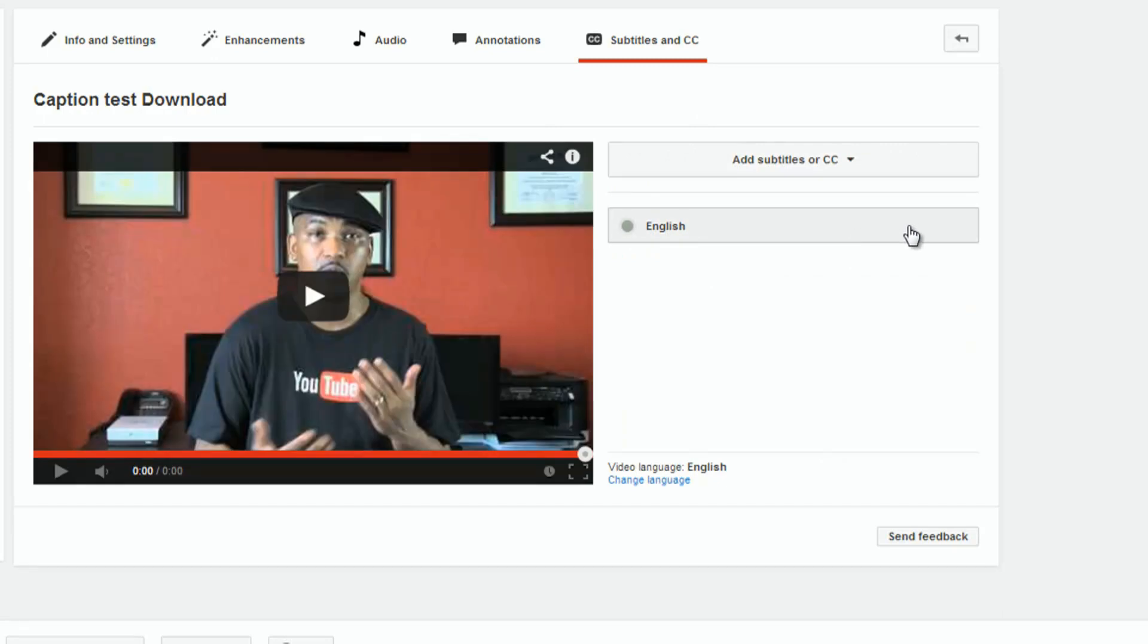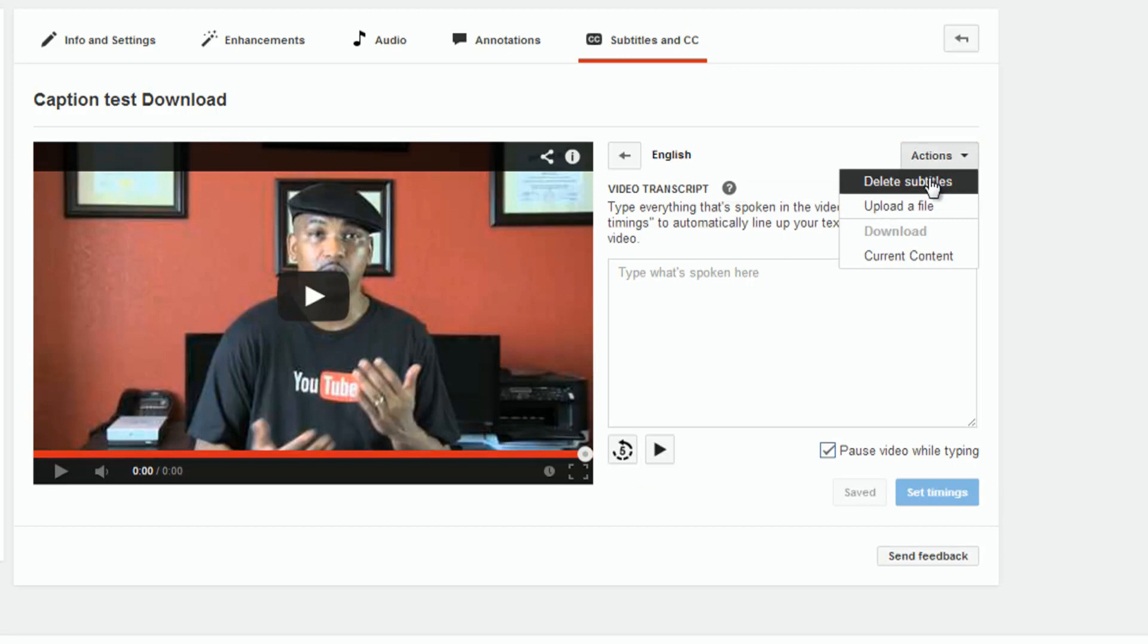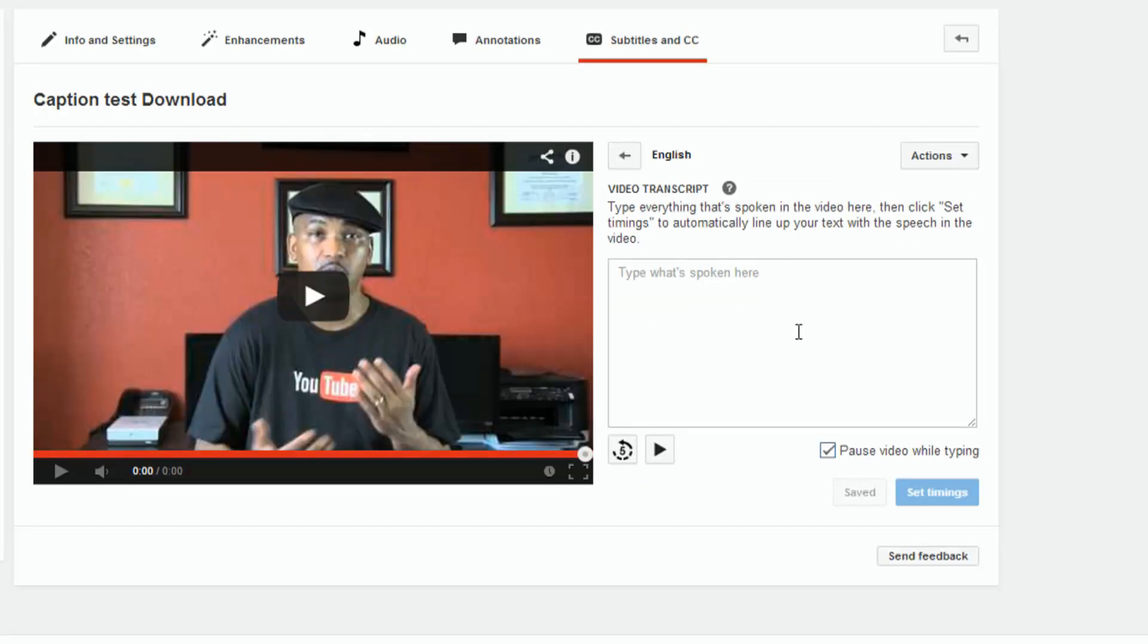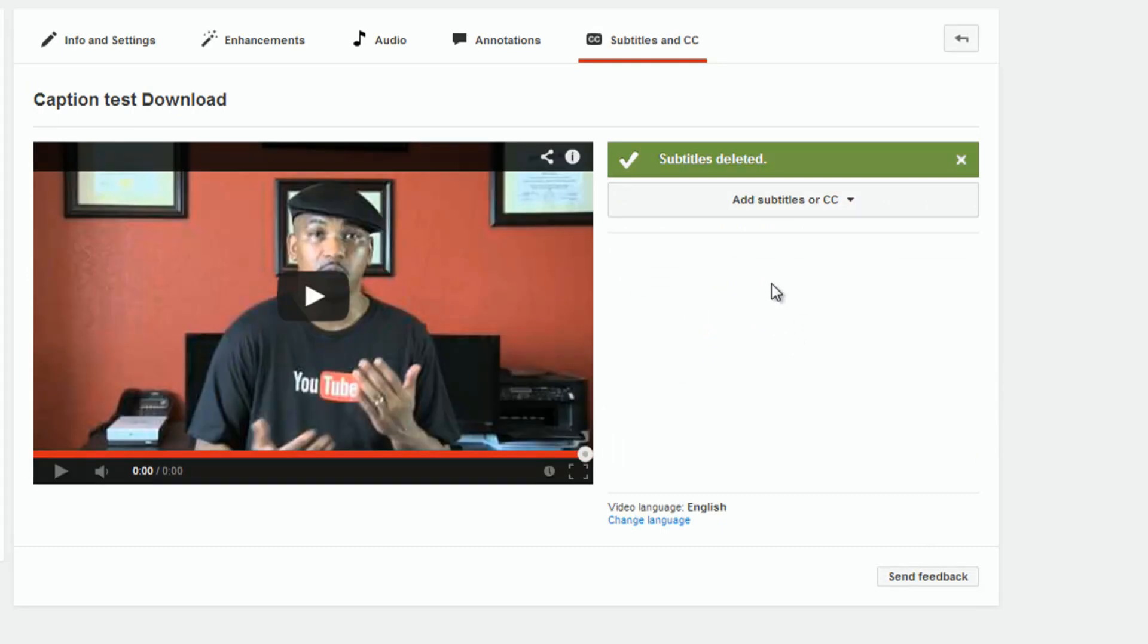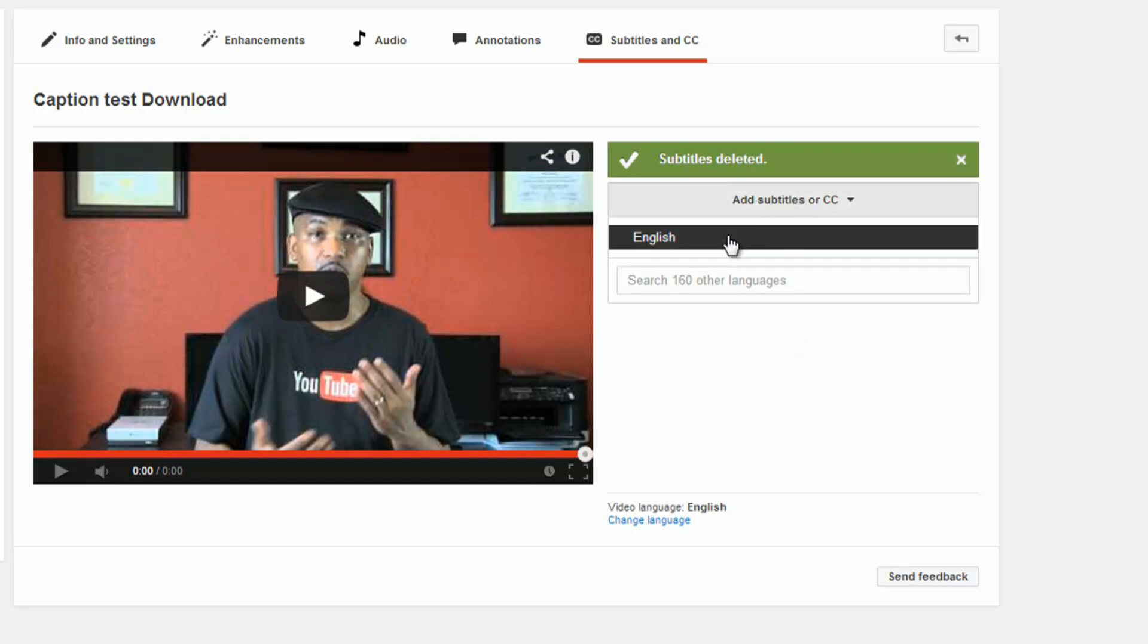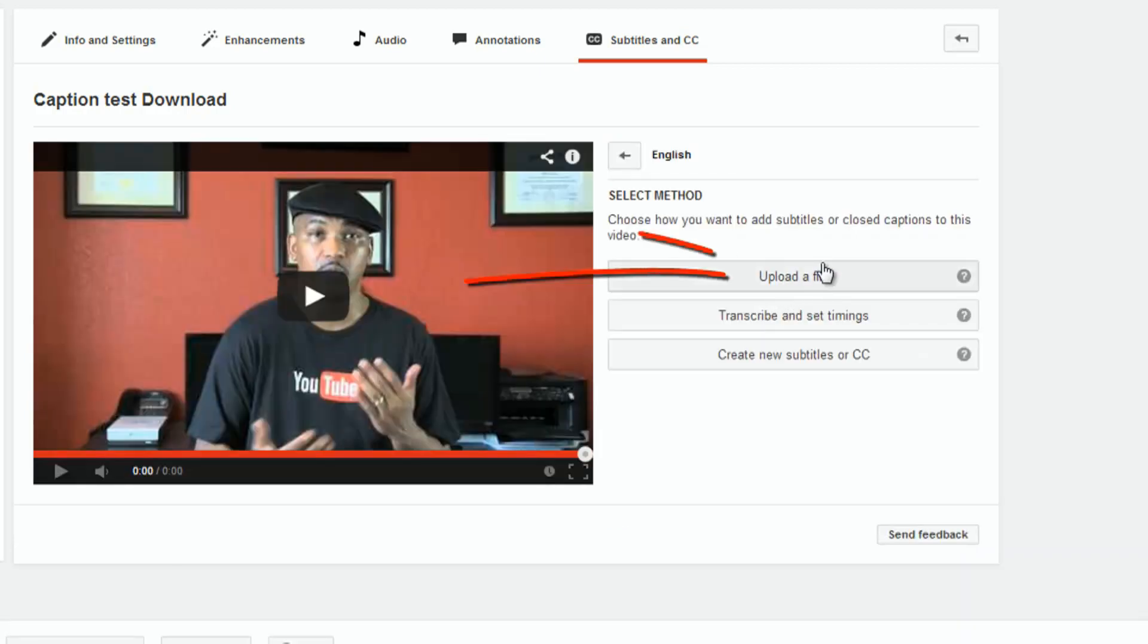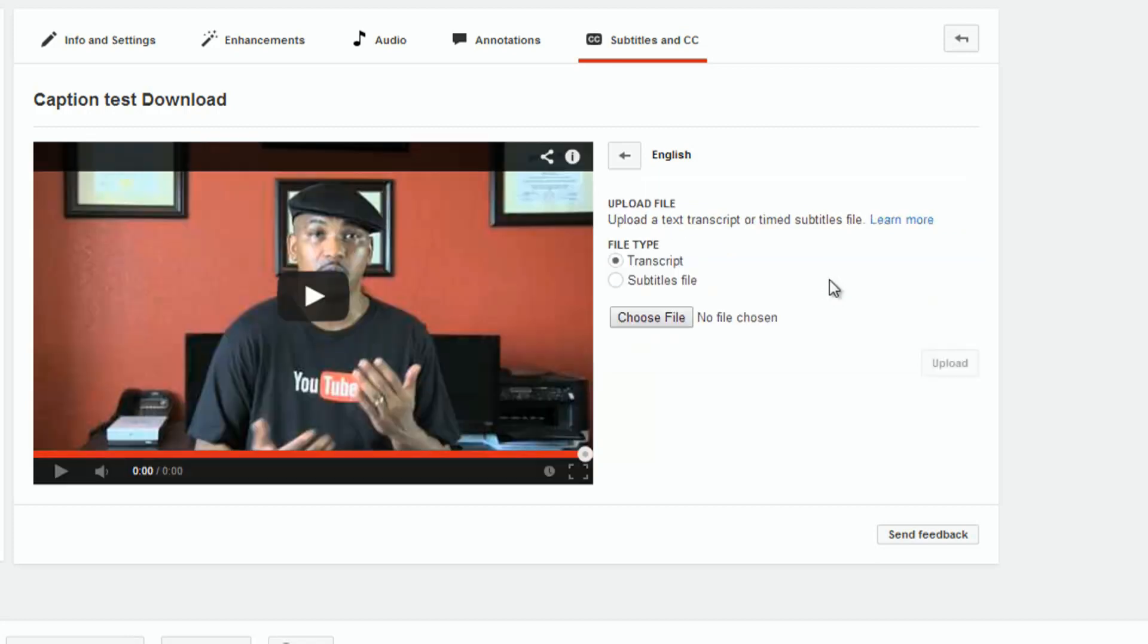So, let's go ahead and delete this subtitle again, and I could have left it on there, it really doesn't matter, but I'm just trying to keep it clean. So, now, I'm going to go to English again, and I'm going to go to upload a file.